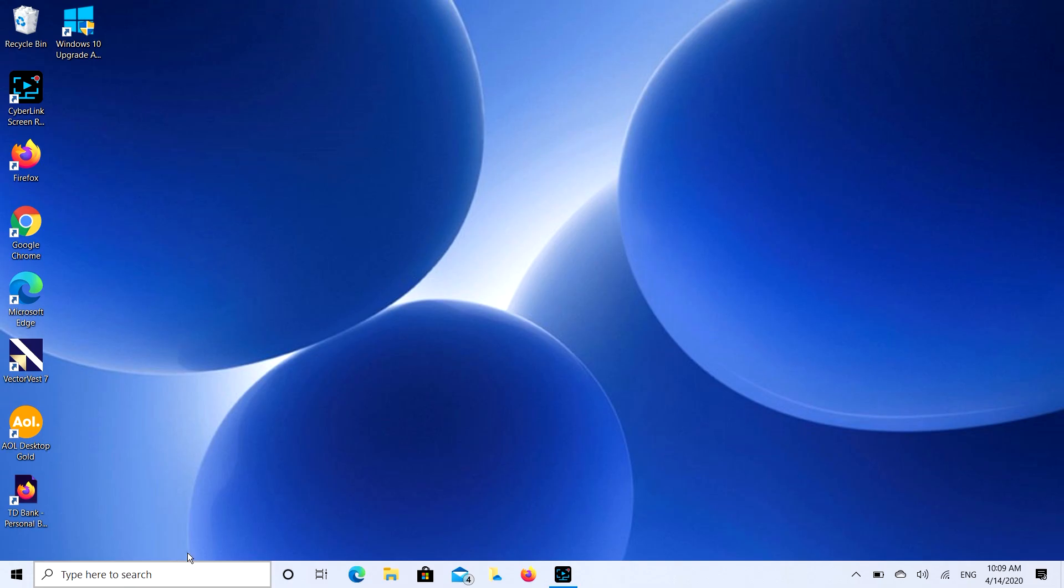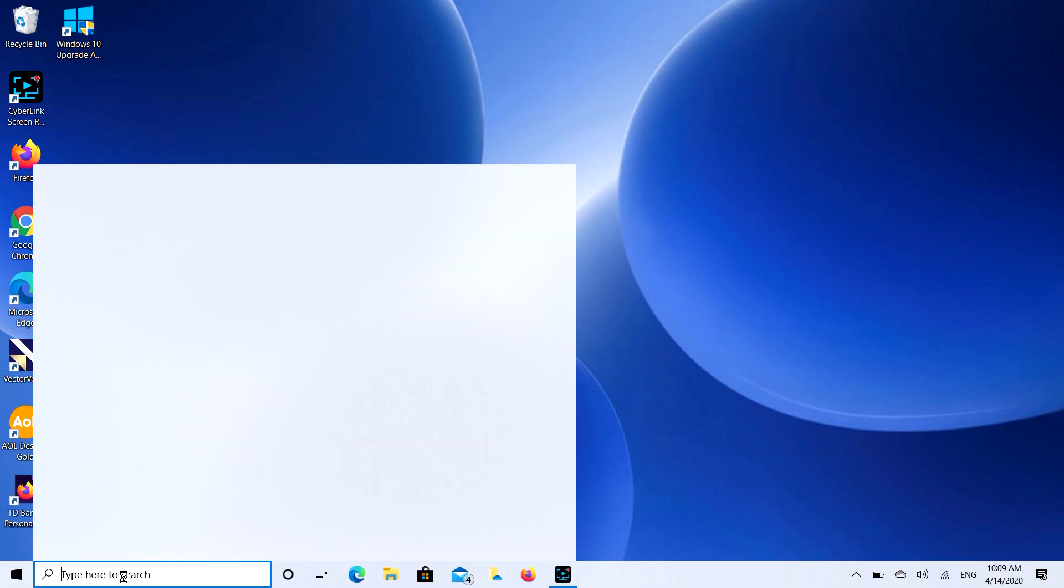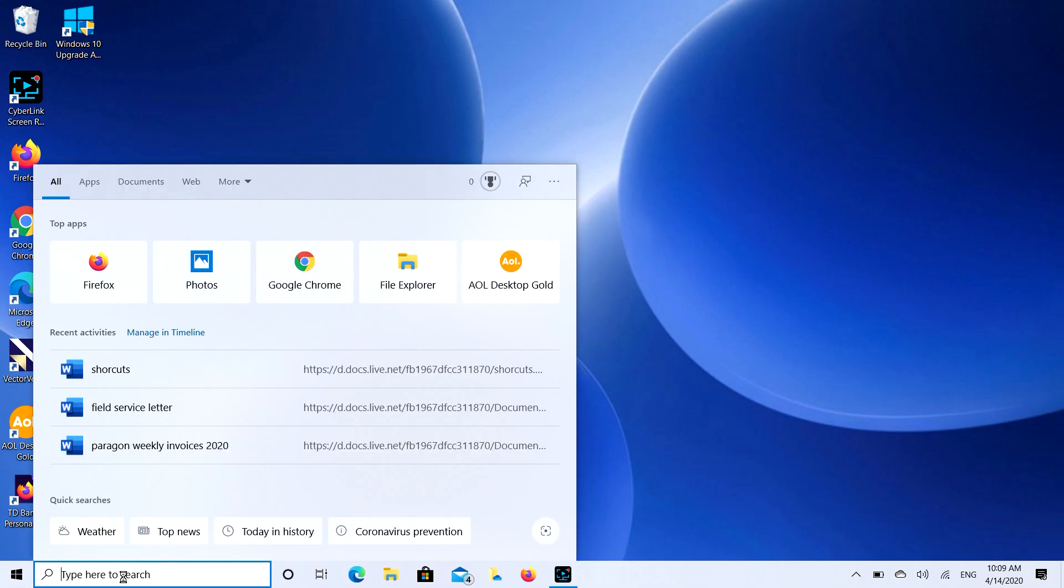First of all, you're going to go down to your Windows 10 search bar, or if you have Windows 8, it would be the search bar that pulls out here. Windows 7, you would click on your start bar and use the search field there. You're going to type in Bluetooth.